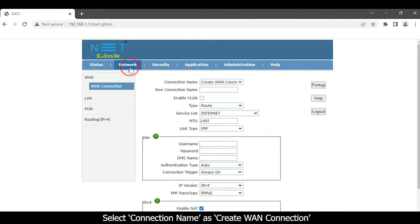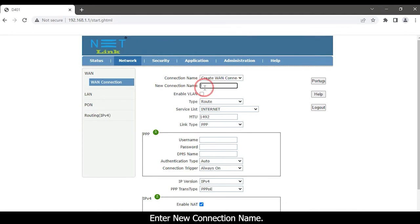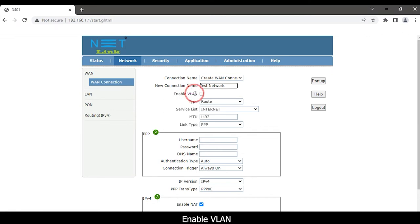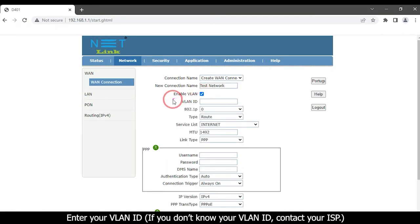Select connection name as create one connection. Enter new connection name. Enable VLAN, then enter your VLAN ID.